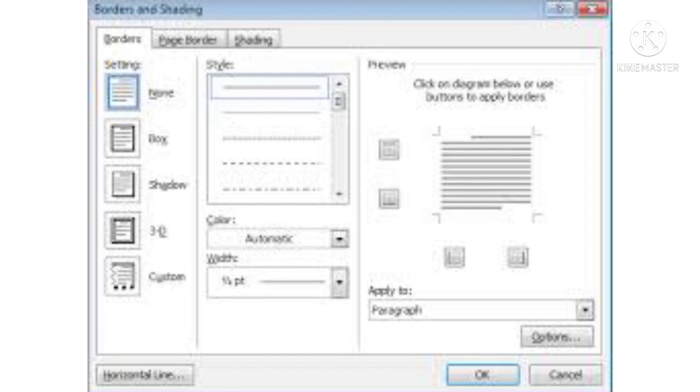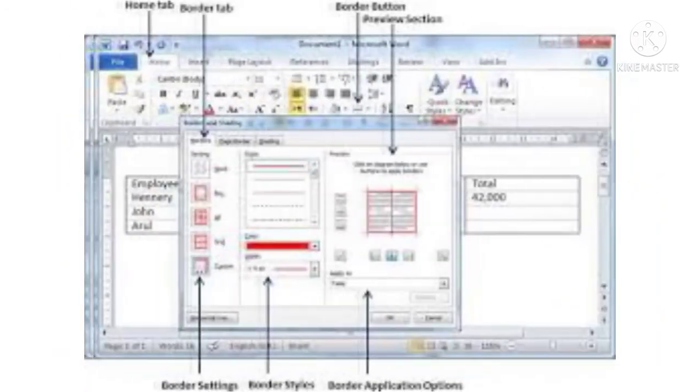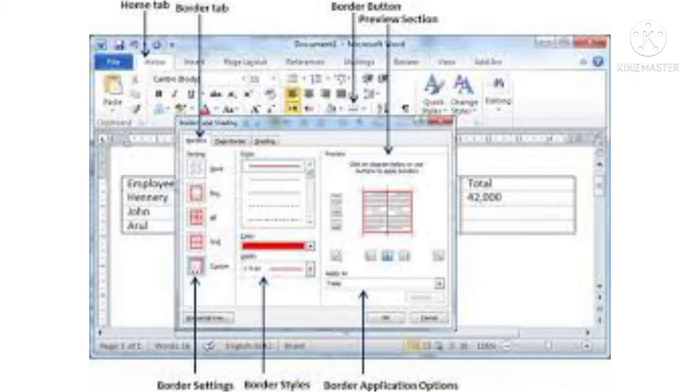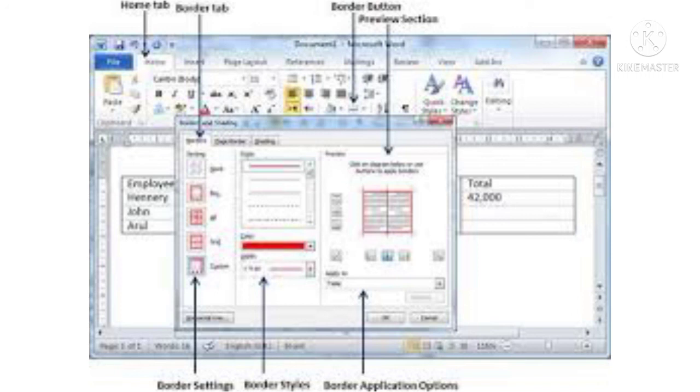5. You can also select the style, color and width of the lines making the border from the style, color and width sections respectively. 6. The preview section shows how the border will look when applied to the text. Go to the apply to drop-down list and select paragraph.